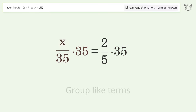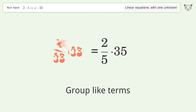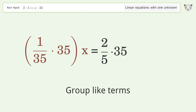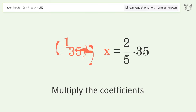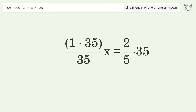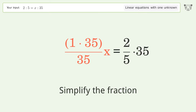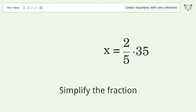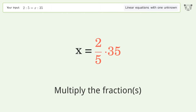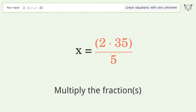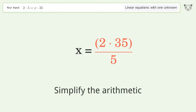Group like terms, multiply the coefficients, and simplify the fraction. Then multiply the fractions and simplify the arithmetic.